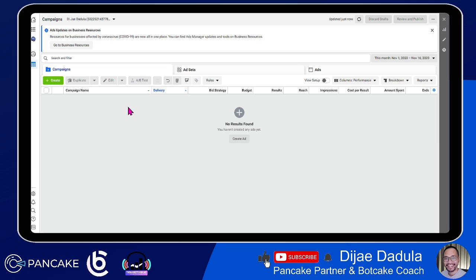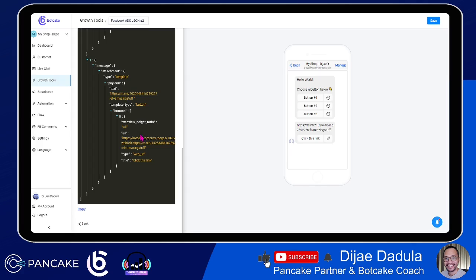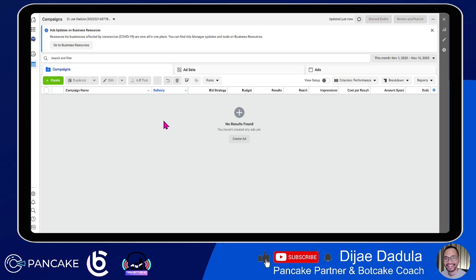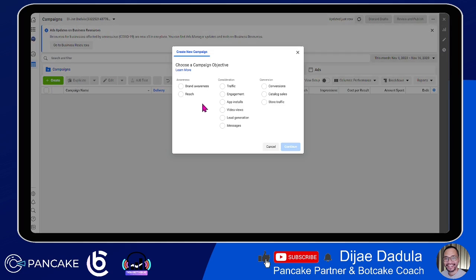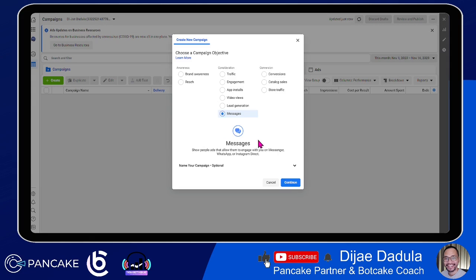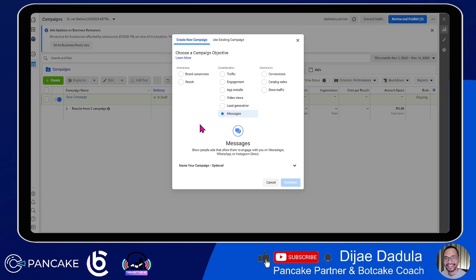Here I've pulled up the Ads Manager. If you're familiar with creating ads, this is how it looks. If you're new to Ads Manager, I suggest you research or watch other videos for this. But if you want to simplify things, just follow this video. First things first, we want to create a campaign and we will select Messages. Then click Continue.